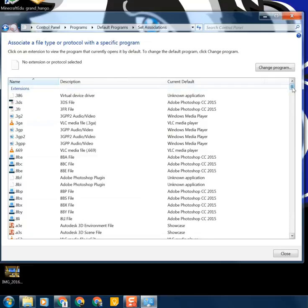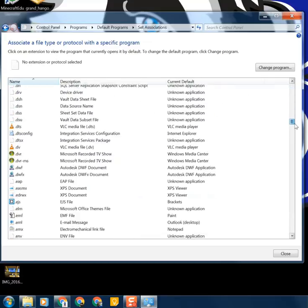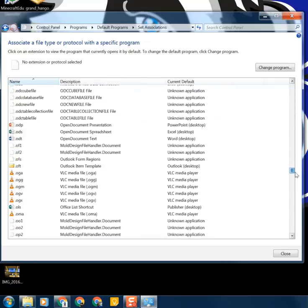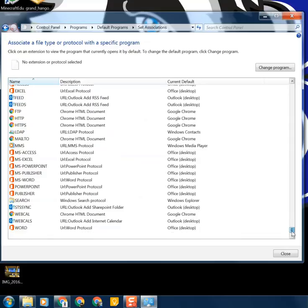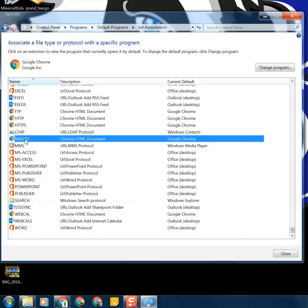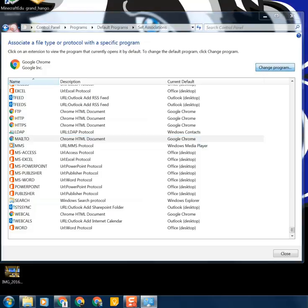What we're going to look for next is the MailTo protocol. Usually it is way down at the bottom of the list. You'll see it says MailTo right there. You want to click on that and then click on Change Program.